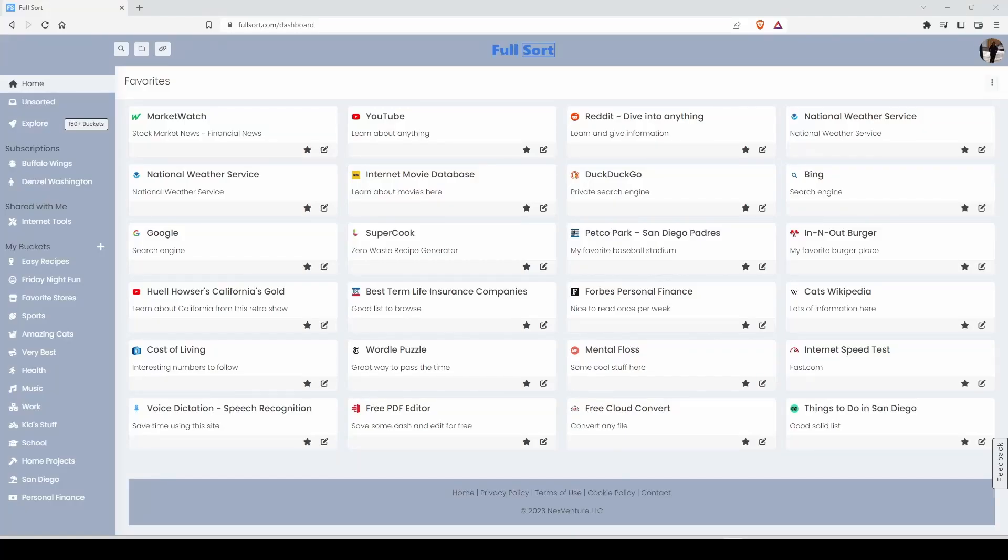Welcome to the Fullsort tutorial video. This is what your free Fullsort account will look like once you add your favorite internet destinations.